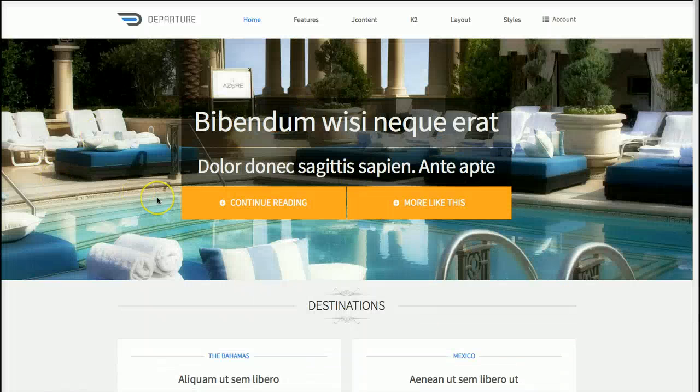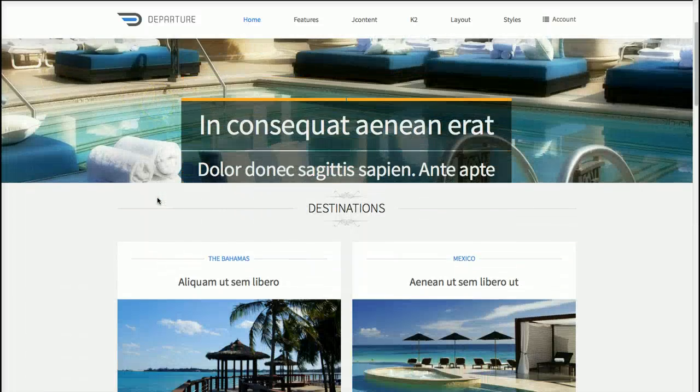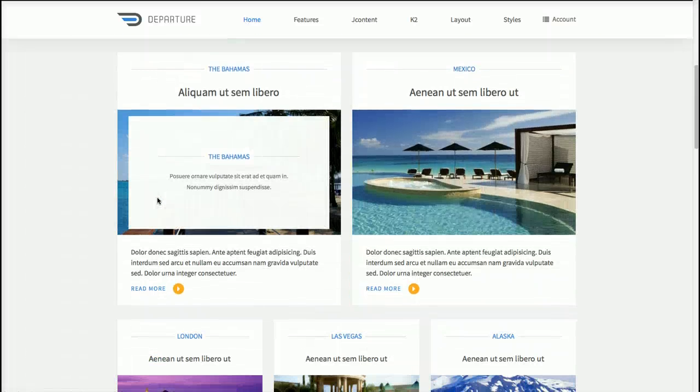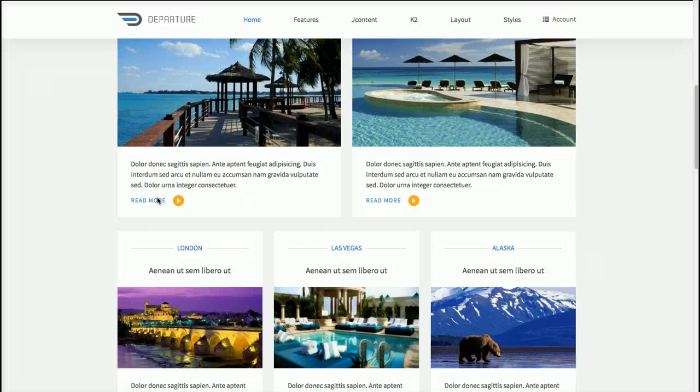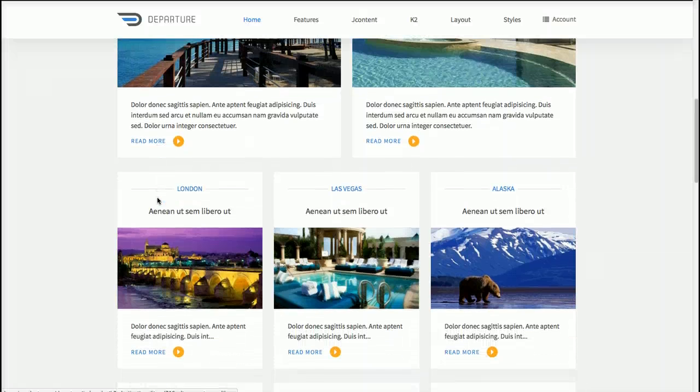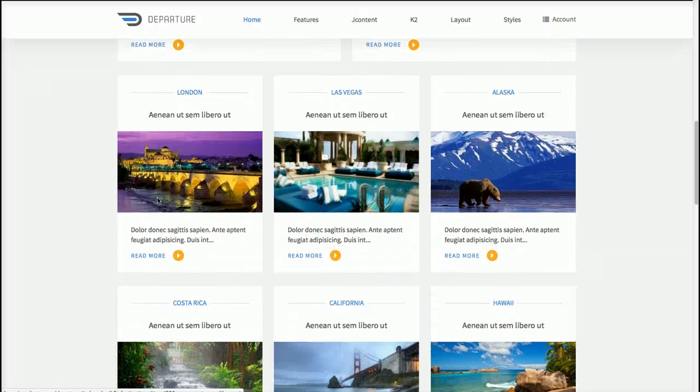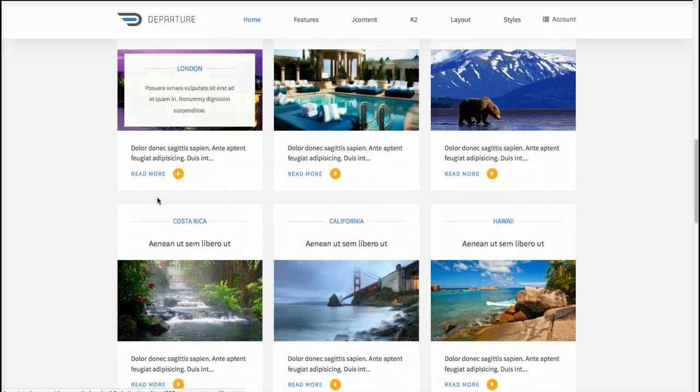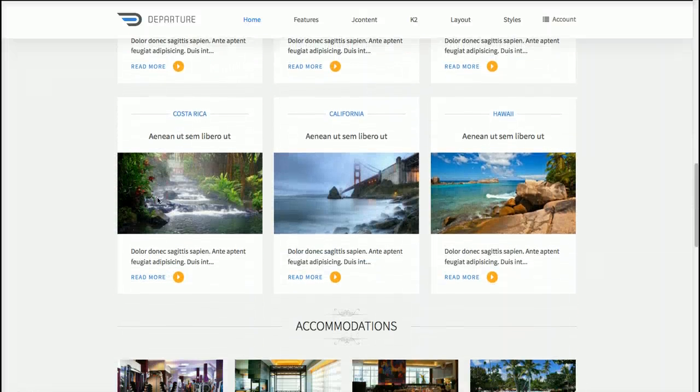So this concludes our first look at the template. In the next video I'll go ahead and show you how the administration works and how you can get set up and started real quickly.